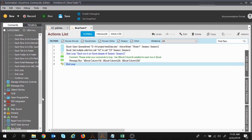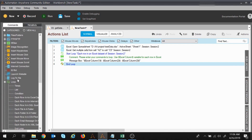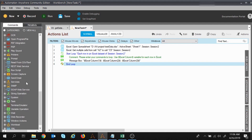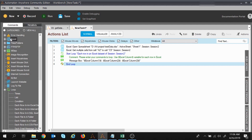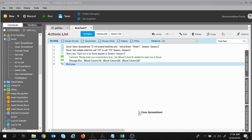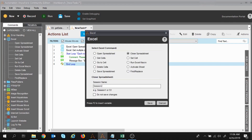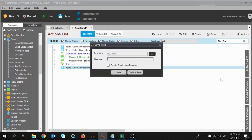Once my loop is ended I want to close the spreadsheet. I will move to the Excel command and expand it, take the Close Spreadsheet command, and drag and drop it. The close spreadsheet session name is Session 2. I will save this and now I will save the task as Get Multiple Cells.